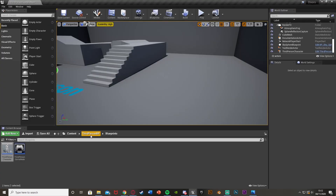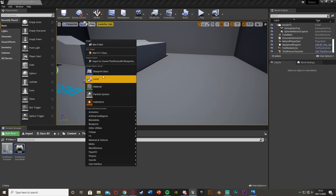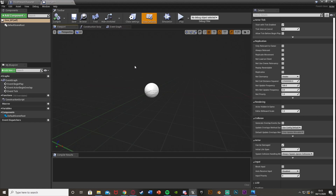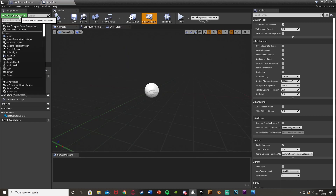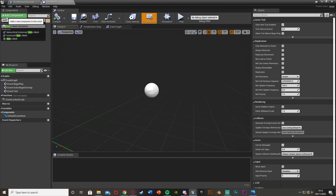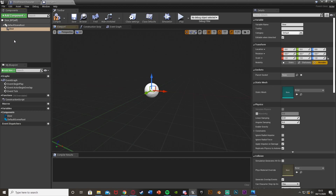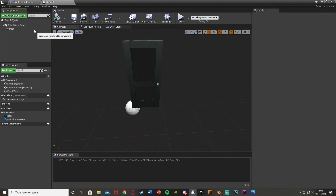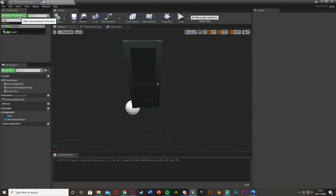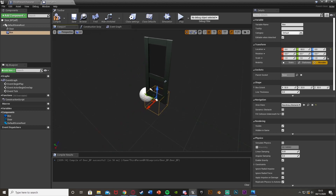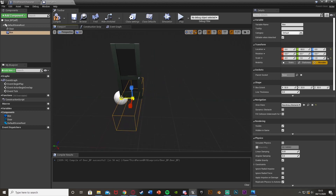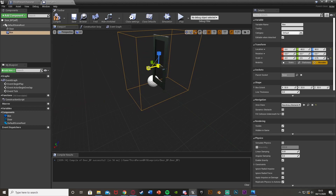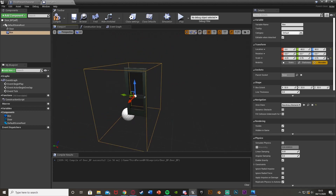We're also going to quickly create our door blueprint. Right click, go to Blueprint Class, create an Actor, and call this DoorBP. Open that up and in the top left go to Add Component — add a Static Mesh, call it Door, and on the right set the static mesh to your door. I'm using the one from Starter Content. Add another component — a Box Collision — and place and scale it to the size you want around the door. This box collision is where the player needs to be standing to be able to open the door.